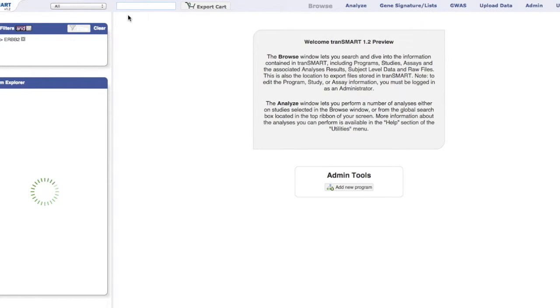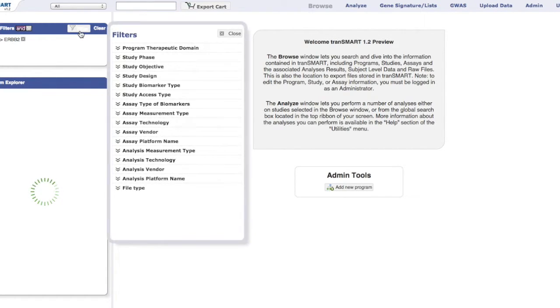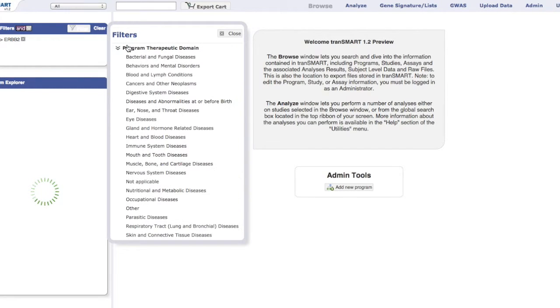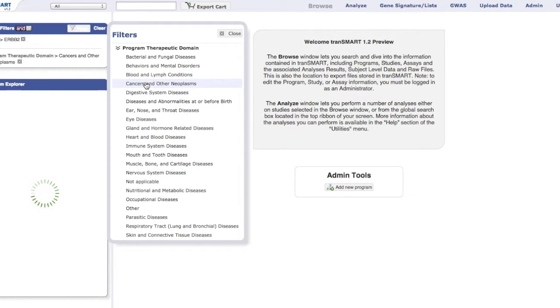Once the selection has been chosen, for example, the ERBB2 gene, it will appear on the active filters box. More filters can be added through this method, or by clicking on the filter button. For example, adding a specific program therapeutics domain.